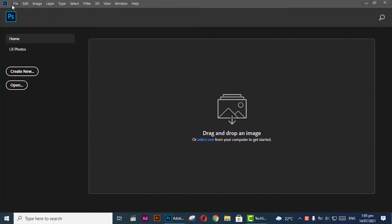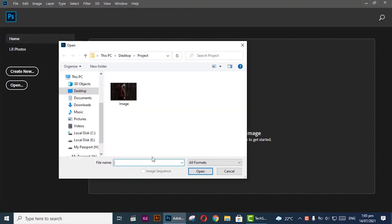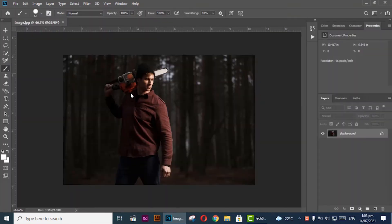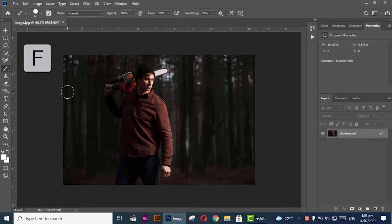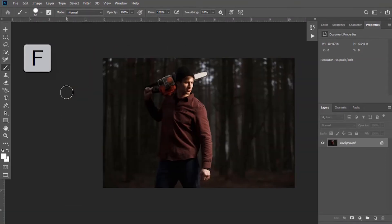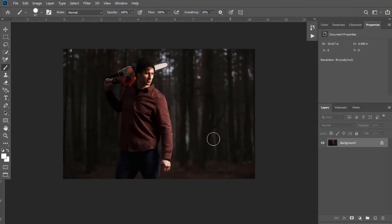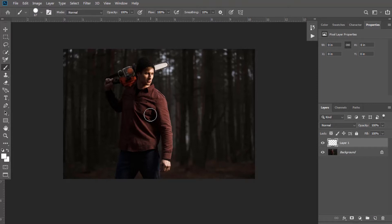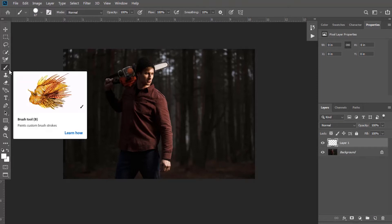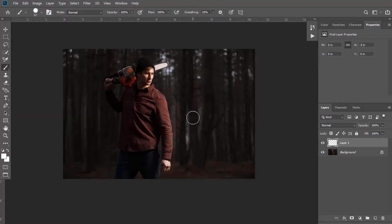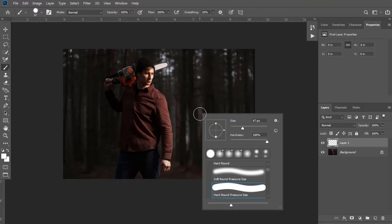First of all, open your image. Now create a new layer, select brush tool. After this, right-click here and select its style as hard round pressure size and adjust the size.